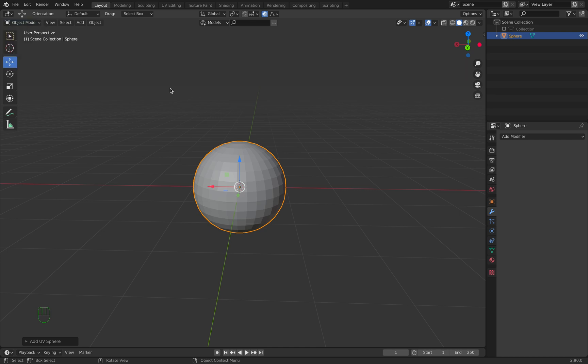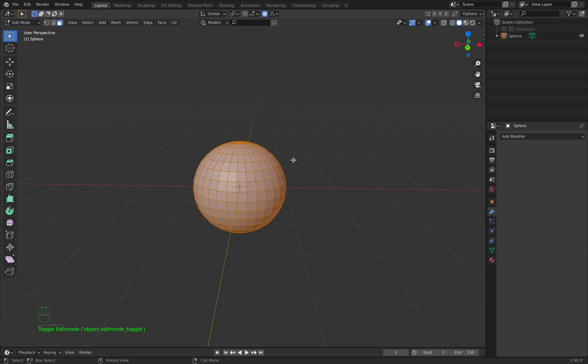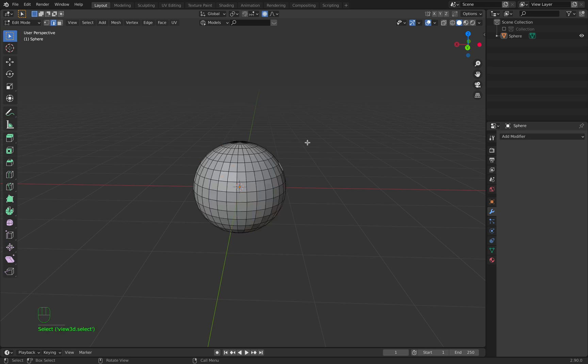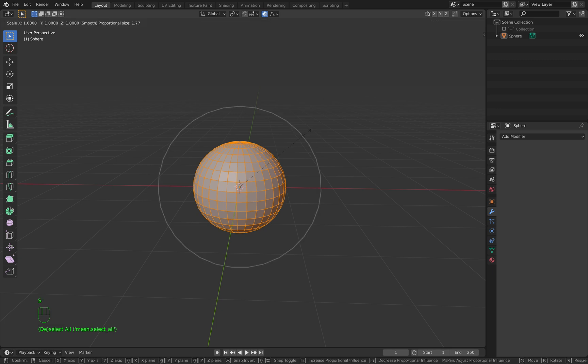You can also go to edit mode by pushing Tab. When you're here, turn edge select on by clicking this icon or pressing 2 on your keyboard. We select all by pressing A, then S and Z to scale.